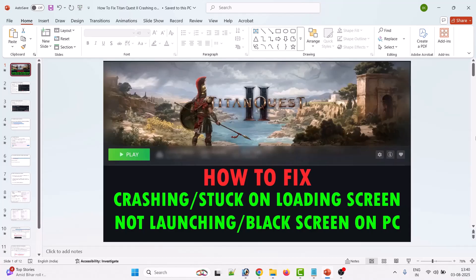Hello friends, welcome back to my YouTube channel. In this video tutorial, you will learn how to fix Titan Quest 2 crashing, stuck on loading screen, not launching, or black screen issue on PC. So let's follow the solutions.